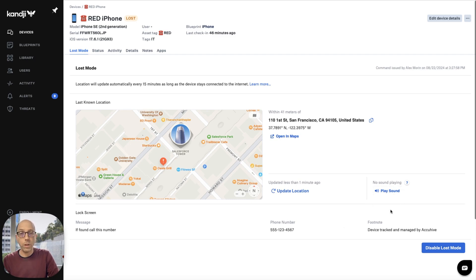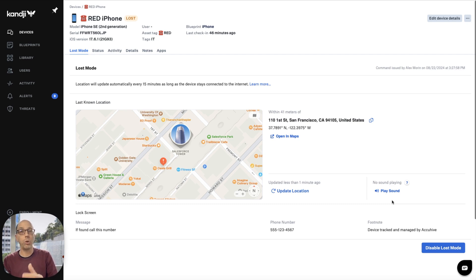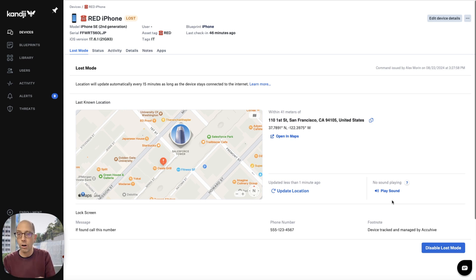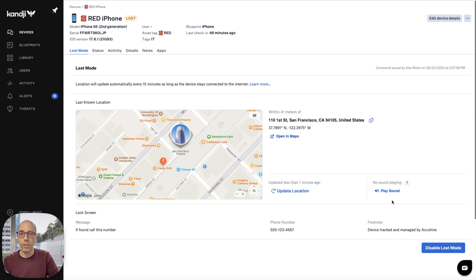We can also use the sound. The Lost Mode sound — or Find My sound — is available to MDM Lost Mode. You can use that especially for devices that are known to be misplaced inside the building. In this case, we know this is in our office, so we could use that to locate the device and maybe find it between couch cushions or in the kitchen.